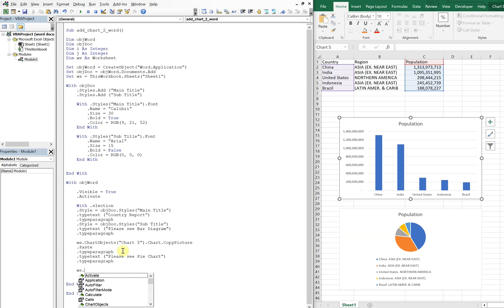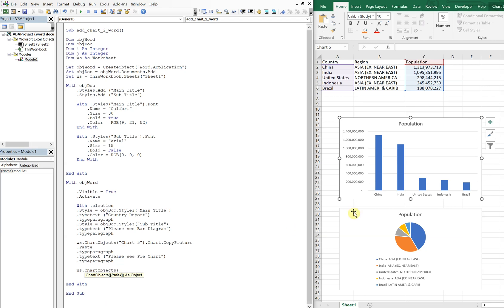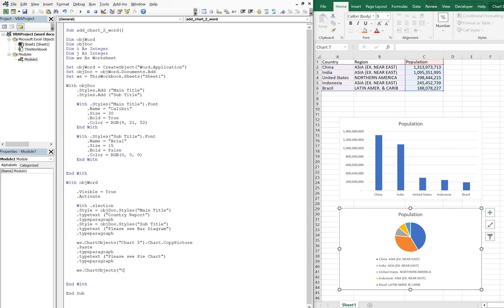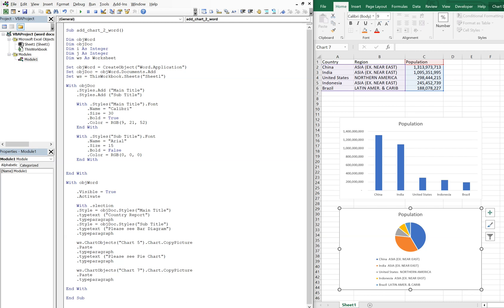And then we'll once again do ChartObjects, and this chart is probably chart or Chart7 is what this is called. So Chart7.Chart, and then we want to paste it. And then we're going to type paragraph again, and then that's when we end our With.